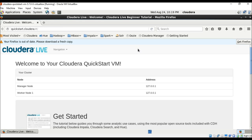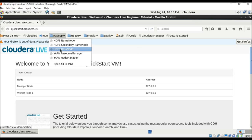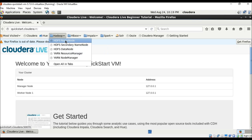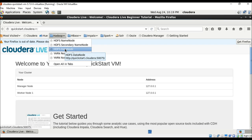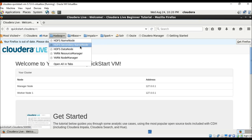Let us first look at what is in Hadoop. Hadoop has the HDFS NameNode, Secondary NameNode, DataNode, then the YARN Resource Manager and YARN Node Manager. The NameNode is the master or centerpiece of HDFS and is a single point of failure — it is quite critical to HDFS. If it fails, we need a Secondary NameNode.